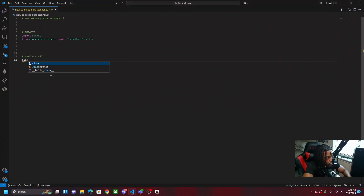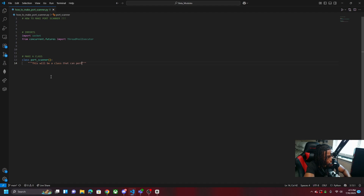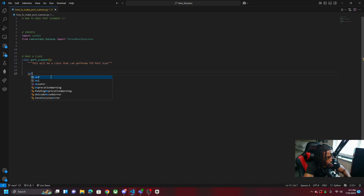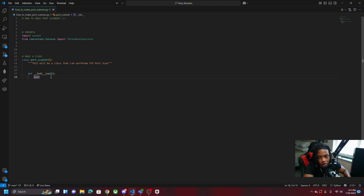Now we're going to make a class and name it PortScanner. It's going to have three different methods: the port_scanner method, the threader method, and the main method that runs all the module logic. If you don't know how to use classes, don't worry — I'm going to explain everything. First we define the class, and then we do def __init__ which is the initializer that allows us to use the self parameter, though we won't be using it in this program.